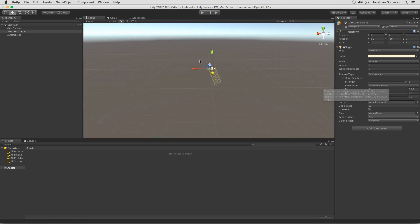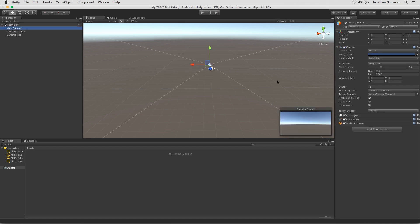Now if we take a look at the main camera, once again we have some different components here. We have a camera component and then we have a few others down below here that work with our camera component. This makes this into an actual camera itself. So once again, a game object will have different types of components and those components will determine what that specific game object can do.